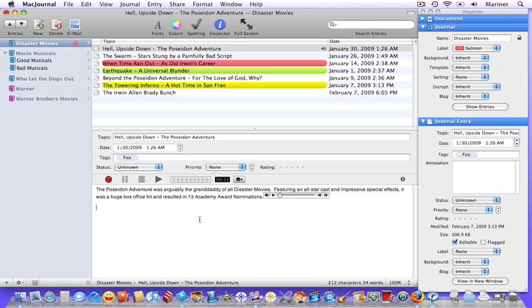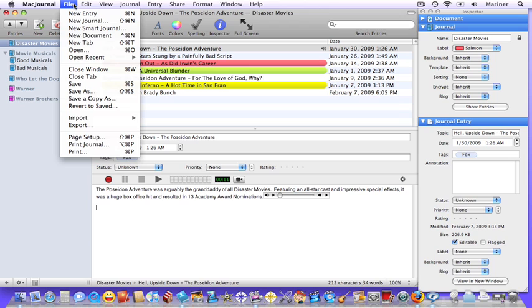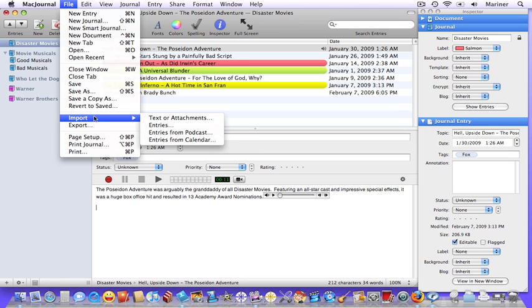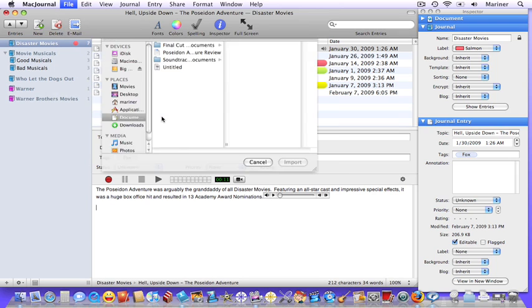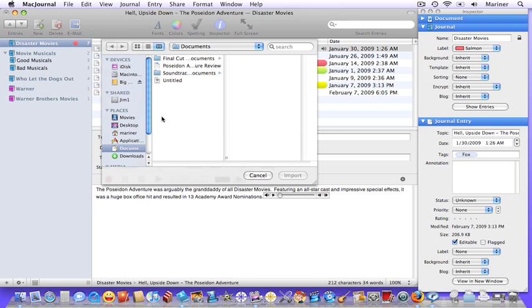You can import text from various formats such as plain text, Word documents, Mariner Write formats, as well as others into journal entries. Choose File, Import. Choose the type of file that you'd like to import. Choose the file you'd like to import, and then click Import.